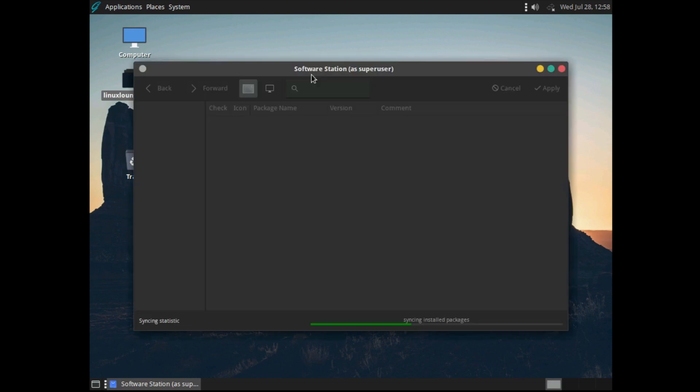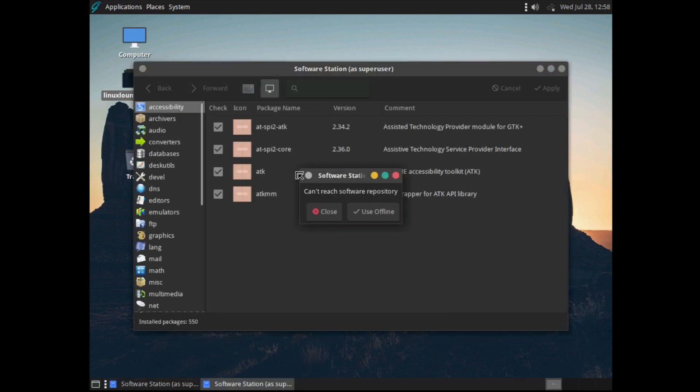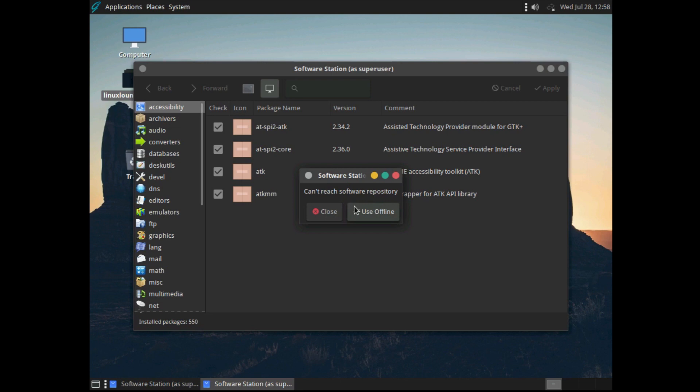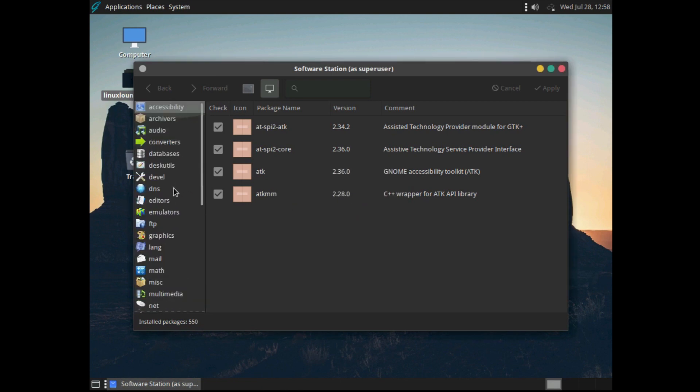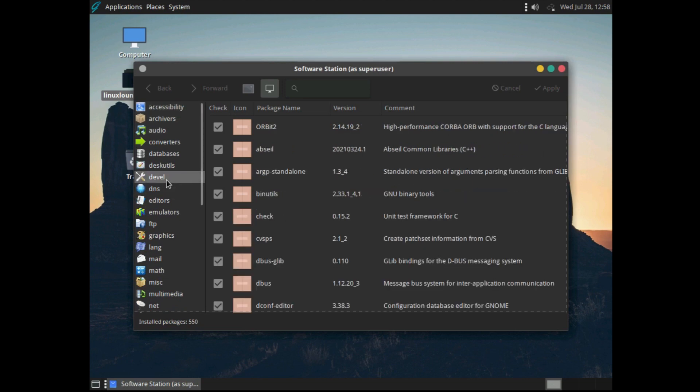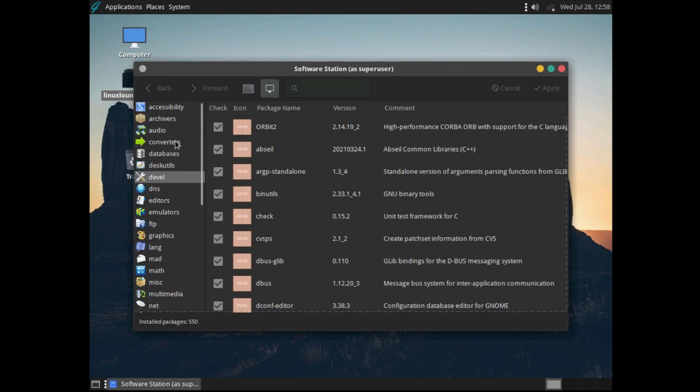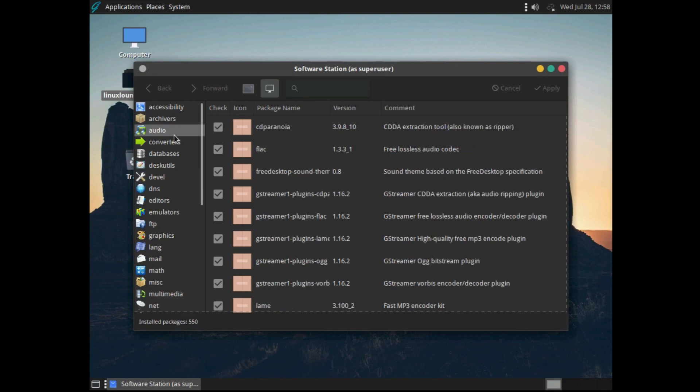So it'll ask for your password, and as you can see, we have our software manager here. Now, it can't reach the software repository as the networking isn't working. But as you can see, this is a decent enough package manager. It's nothing fancy like GNOME software or anything like that, but you certainly can search up the program that you want and install it through a GUI.